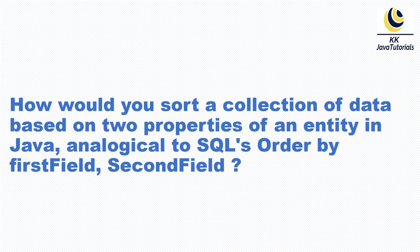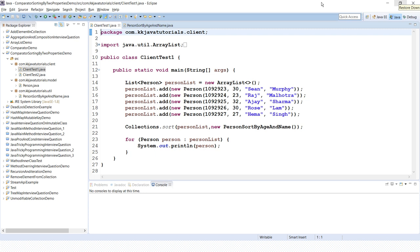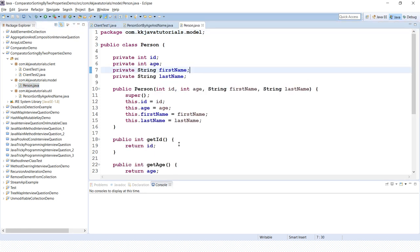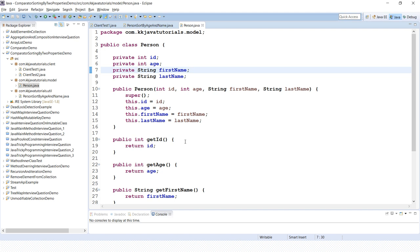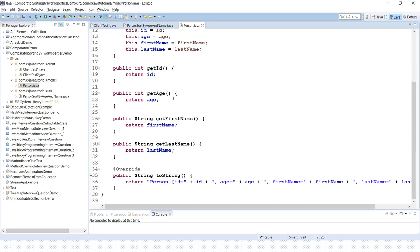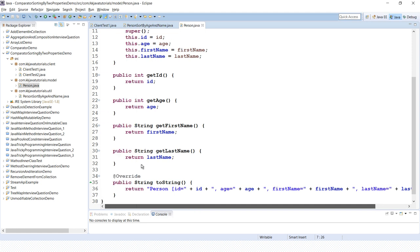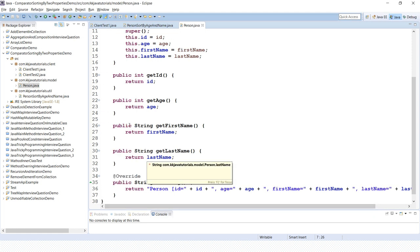Let's try to understand through Java code in Eclipse. I have already created an example and I'm going to show you how we can achieve this scenario. Here I have a Person class with four fields: ID, first name, and last name. It has a constructor which initializes all instance variables, public getter methods, and an overridden toString method so we can display the state of an object in a nice format.